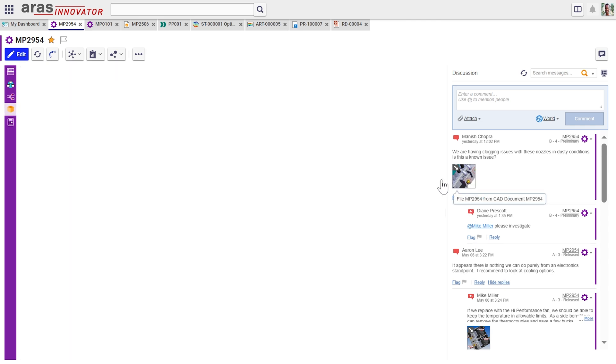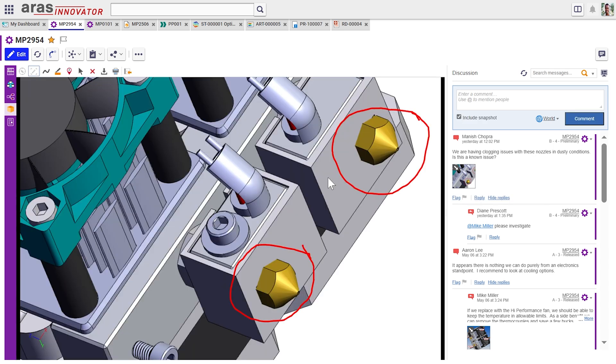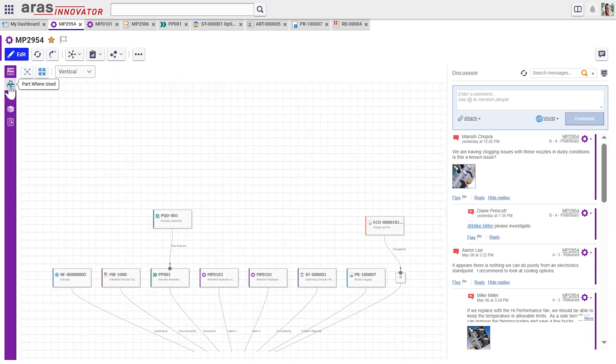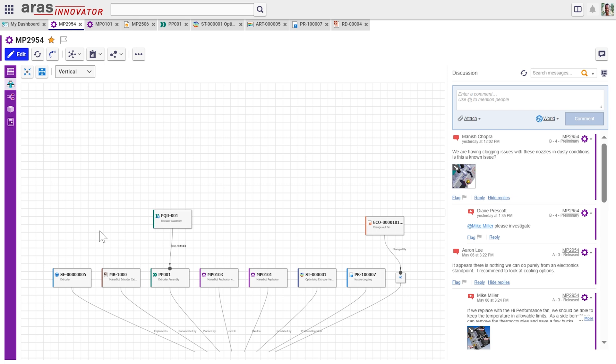We can get into the details of what this user, Manish, was seeing when they created the report. So we're able to have markup and view for everybody in the organization. If we look at what's called the where used view, we now see all the connections from this thing to other things in the digital thread.